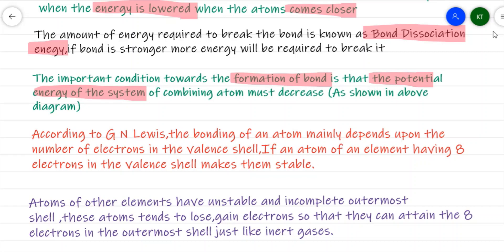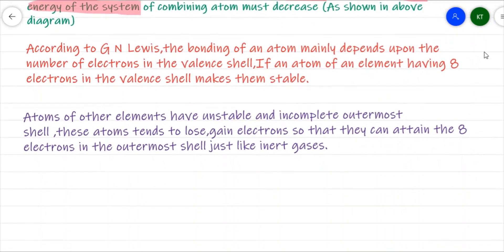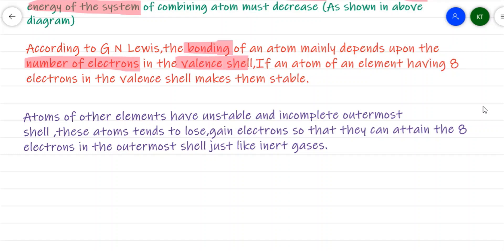A very conclusive theory for chemical bonding was put forward by the famous scientist G. N. Lewis, that is Gilbert Newton Lewis, along with Kossel. He listed down a few points about bonding in atoms. He stated that whenever bonding happens in an atom, it totally depends upon the number of electrons in the valence shell.